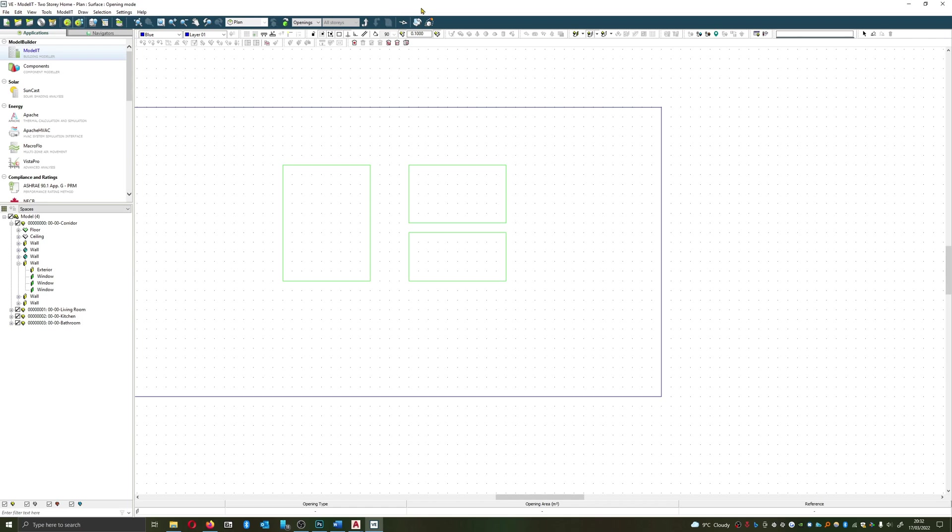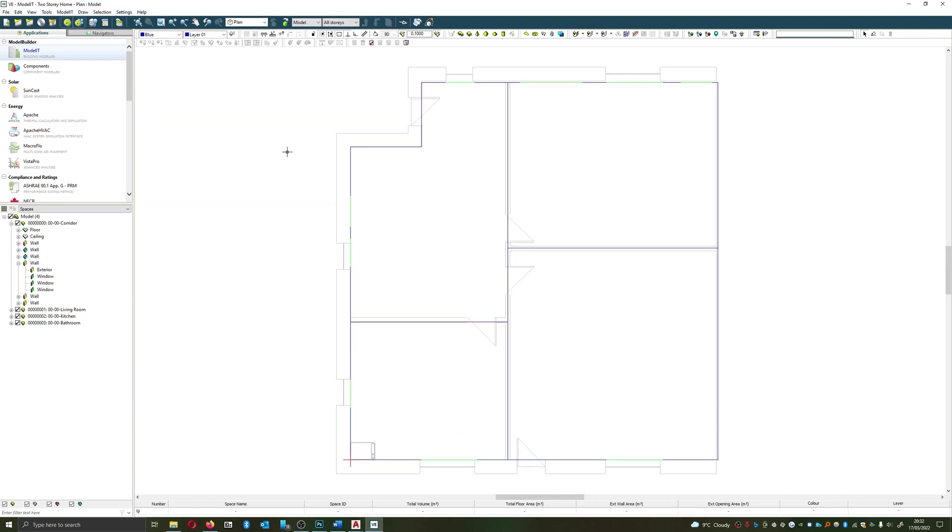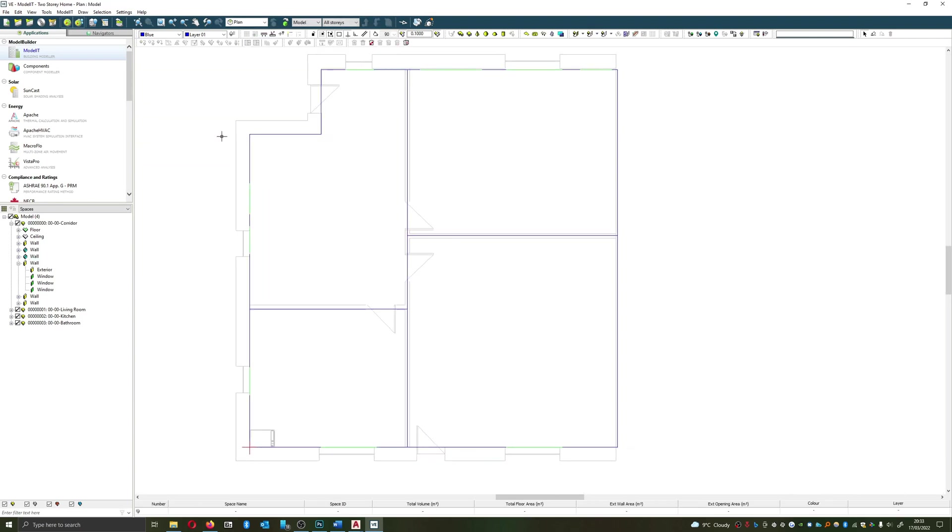Or you might have different g-values. This can be a useful tool for that. So the final way I want to talk about adding windows is by doing something called algorithmic.